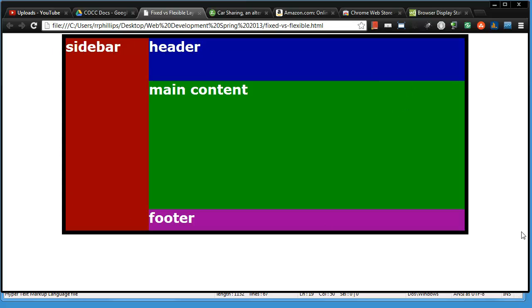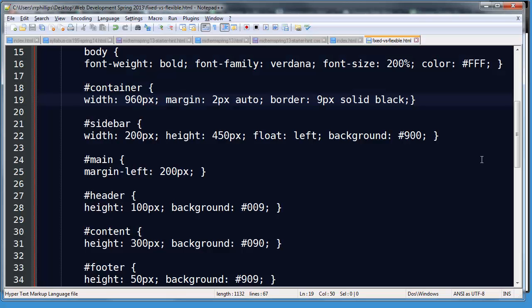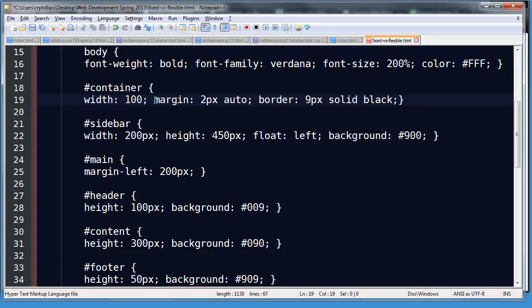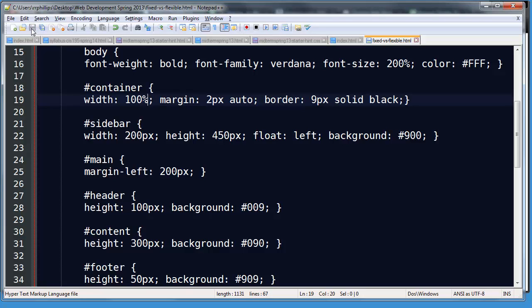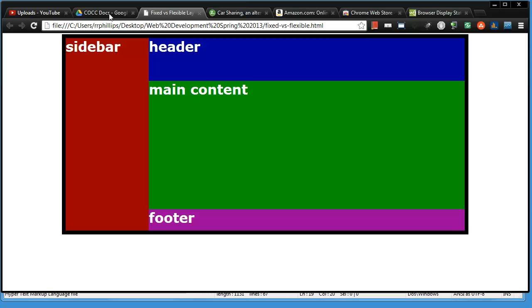The black bordered box is my container and it's got a set width of 960 pixels. If I want this to be a flexible web page layout, it's pretty easy to do. All I need to do is instead of using a fixed width, I would put in a percentage. Now you might say I want it to be 100% wide.